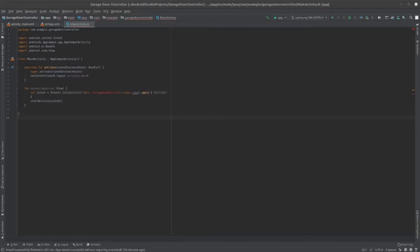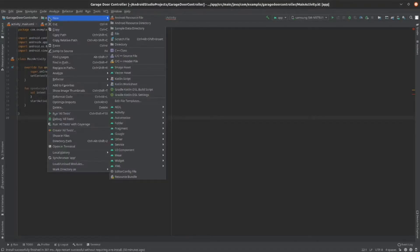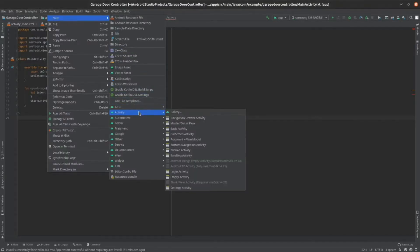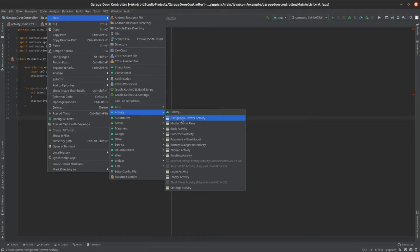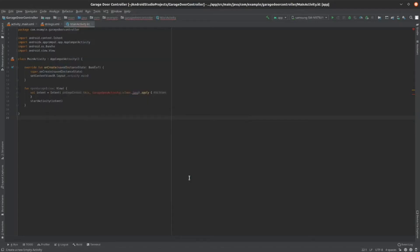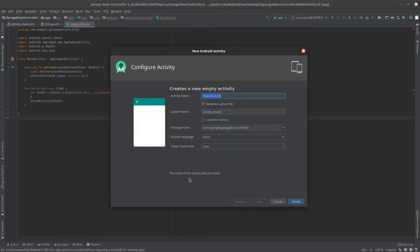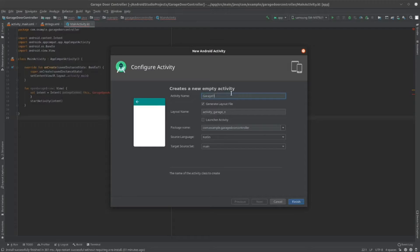Now, we can create the next activity that will be called by the button. To do this, right-click on the app folder. Then, click New and then Activity. Then, go to Empty Activity. As the name of the activity, write GarageOpenActivity. Then, click Finish.